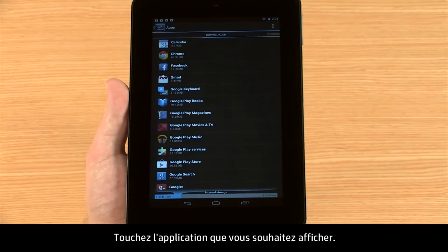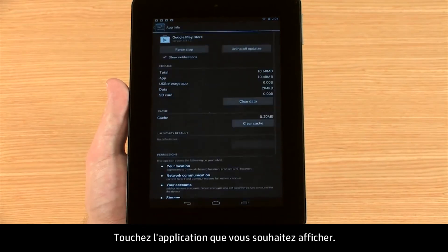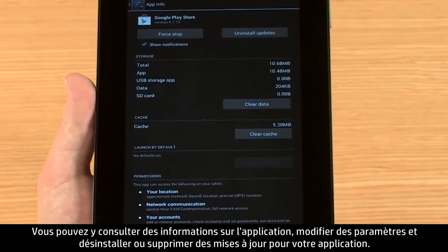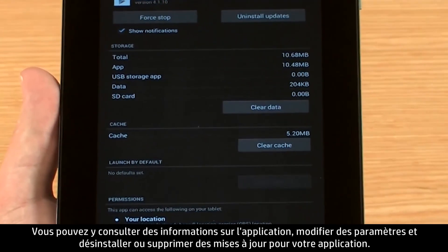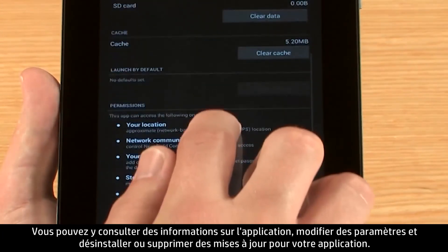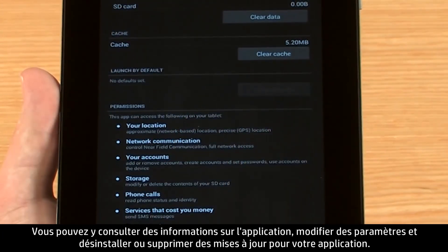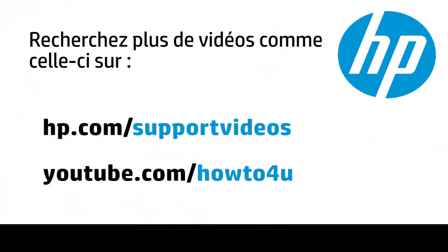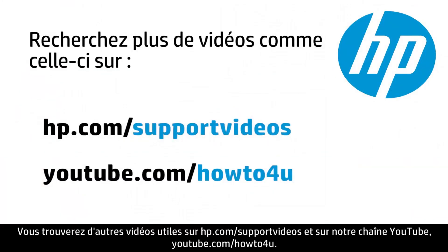Touch the app you would like to view. From here, you can explore details, adjust additional settings, and uninstall or remove updates for your app.